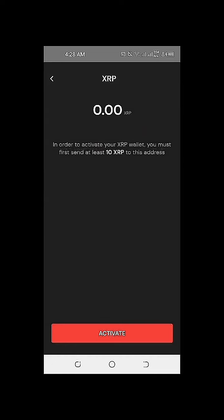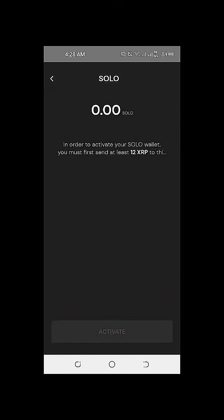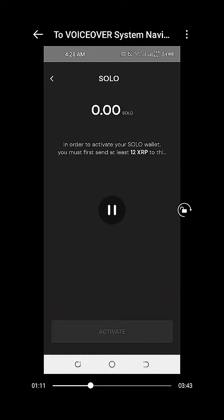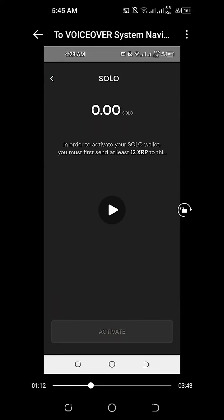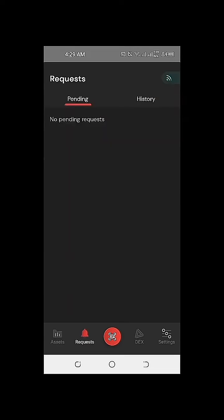As of the recording of this video, we have yet to fund our XRP, so it's showing zero XRP at the moment. If we click on our Sologenic token, it's also still zero SOLO. In order to activate your Solo wallet, you must send at least 12 XRP to this address.